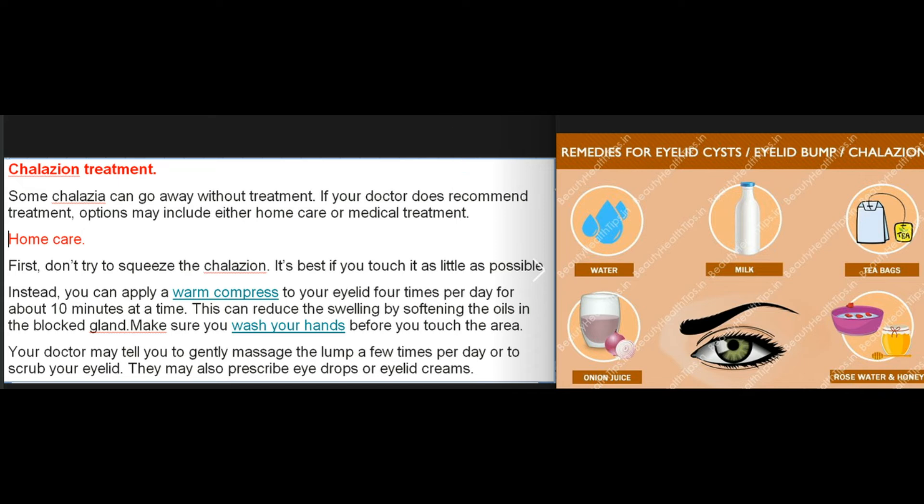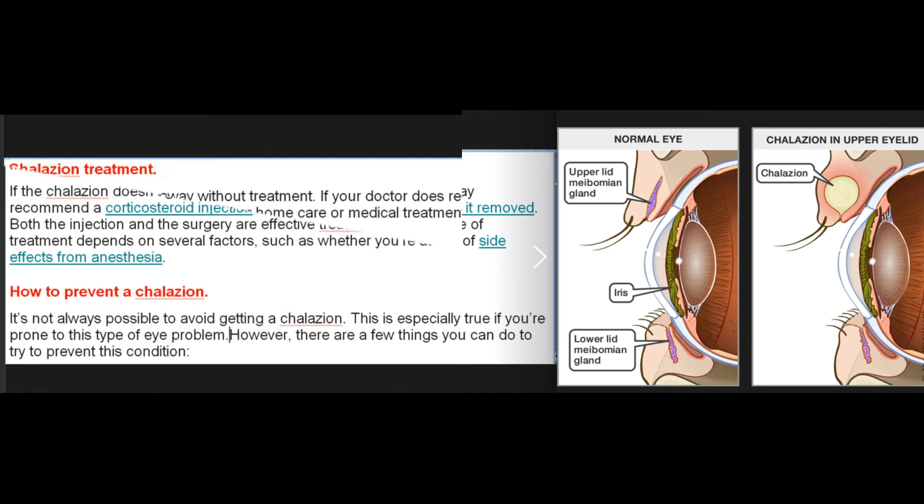Chalazion treatment: Some chalazia can go away without treatment. If your doctor does recommend treatment, options may include home care or medical treatment. For home care: don't try to squeeze the chalazion — it's best to touch it as little as possible. Apply a warm compress to your eyelid four times per day for about 10 minutes at a time to reduce swelling by softening the oils in the blocked gland. Wash your hands before touching the area. Your doctor may also tell you to gently massage the lump or scrub your eyelid, and may prescribe eye drops or eyelid creams.